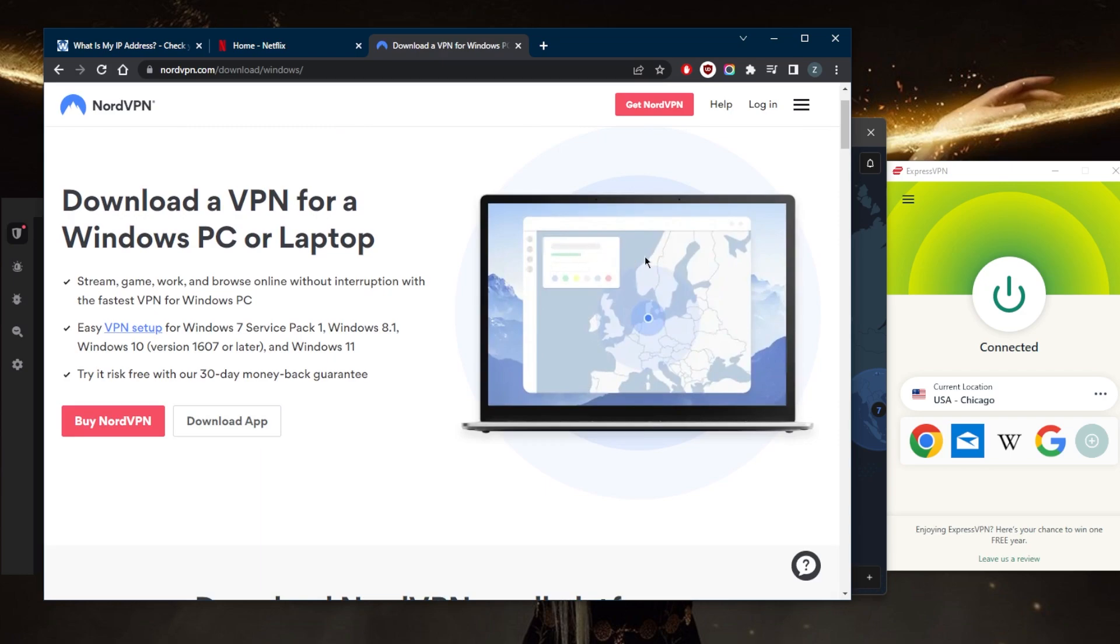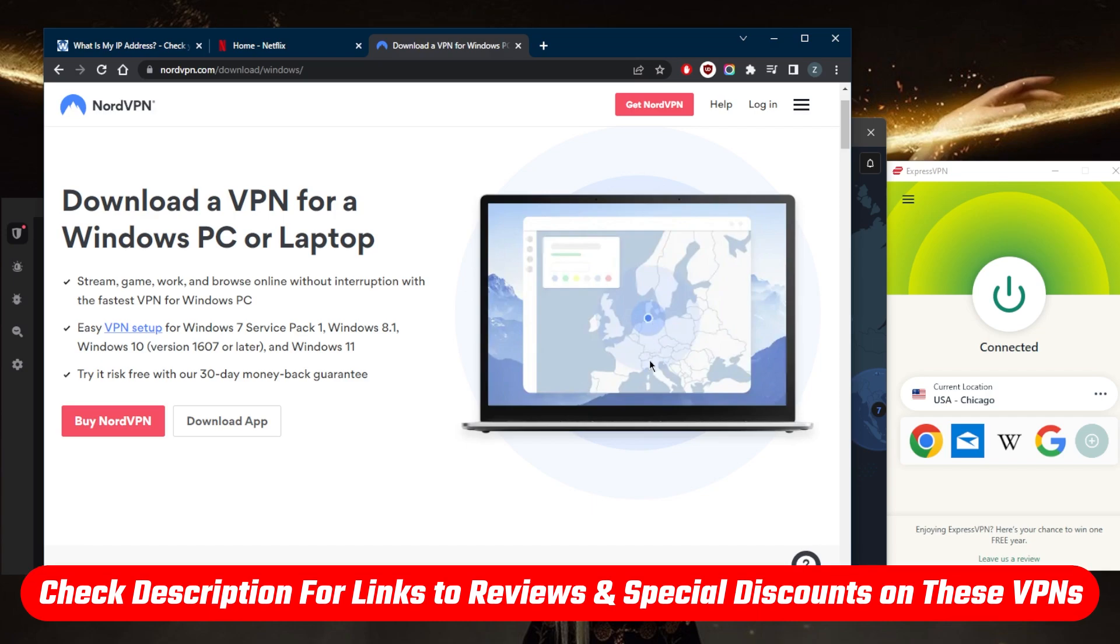Now, if you're interested in getting yourself a good discount, you'll find all the links in the description down below. And you'll find full reviews if you'd like to learn more about the privacy policy, speed, streaming and torrenting capabilities, as well as security and features of these VPNs.